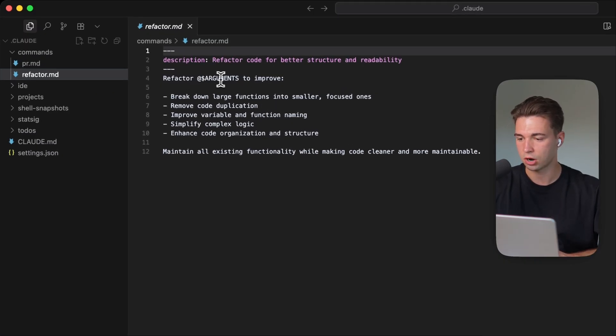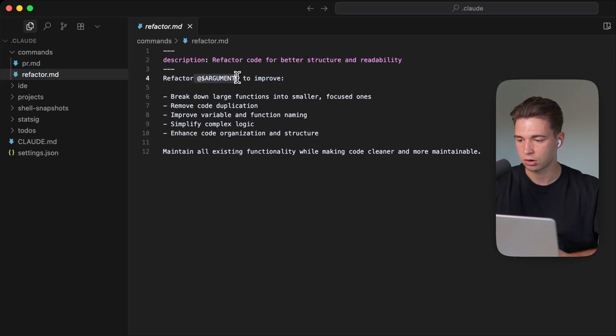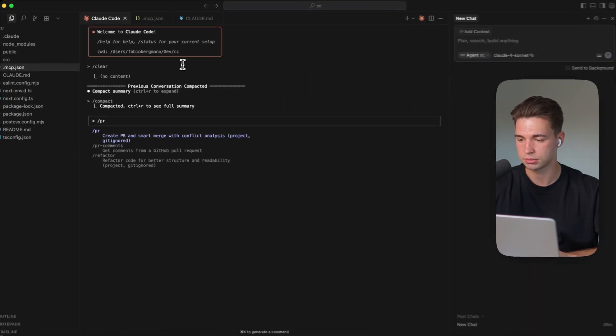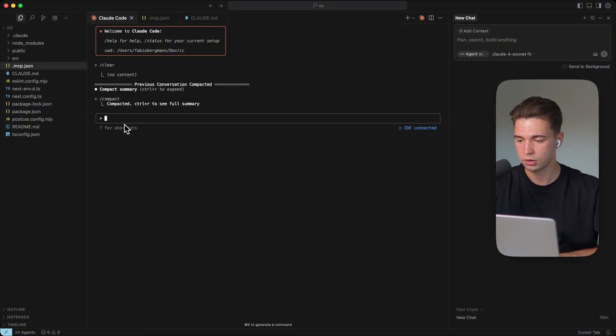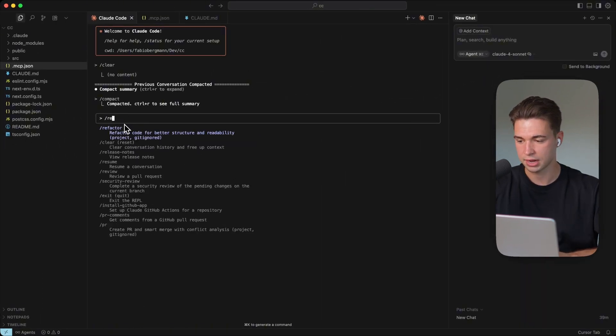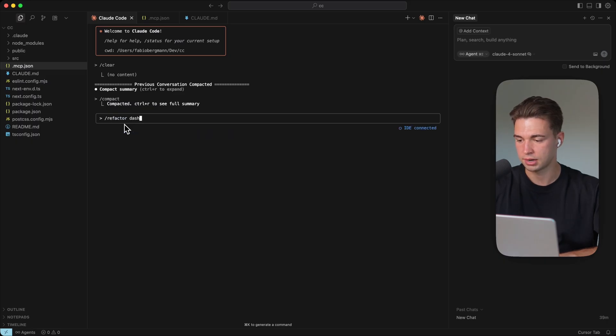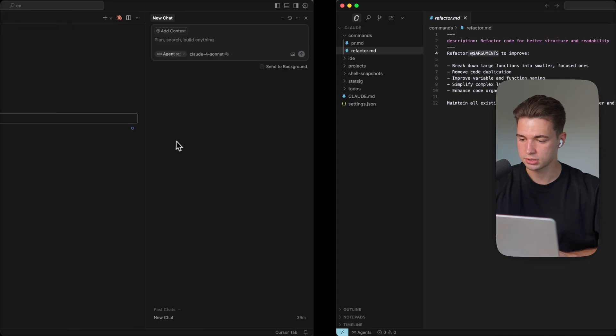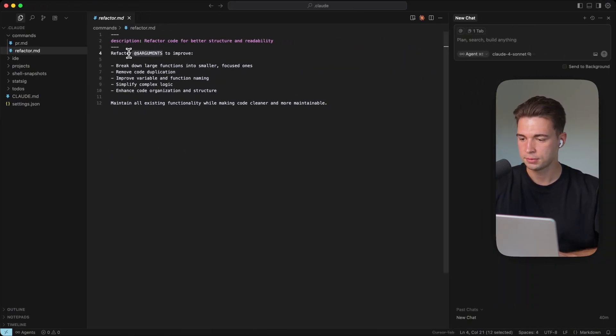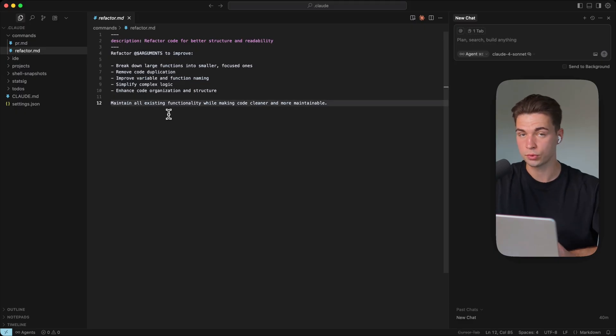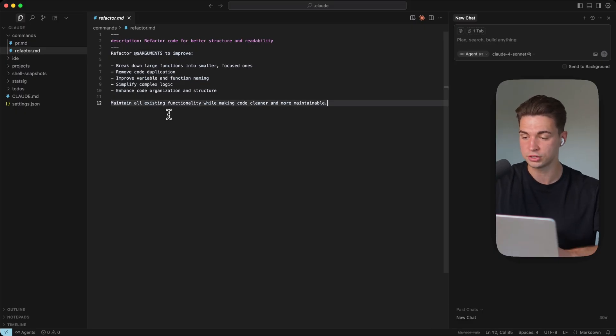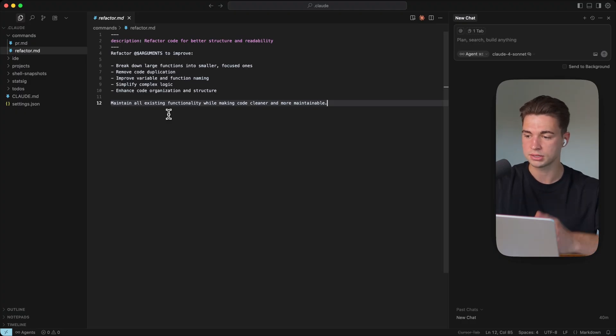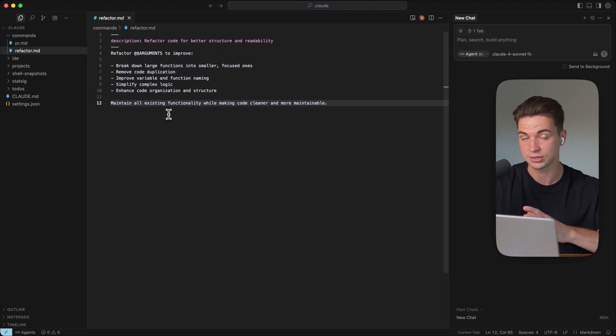Another one I gave it because I also do that quite often is to refactor. You can build in these arguments. So if you type in add arguments, this will also dynamically pull in basically what you type. So if I type in slash refactor and then the dashboard page, then it knows, hey, I need to refactor the dashboard page to improve. And then it does all the steps. So that's how you work with custom commands, super useful and kind of a hidden feature. But if you code a lot and have somewhat the same workflows quite a lot, that also saves you a lot of time.